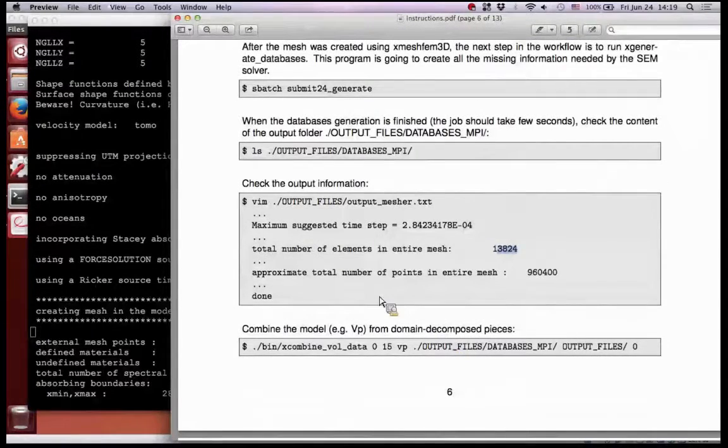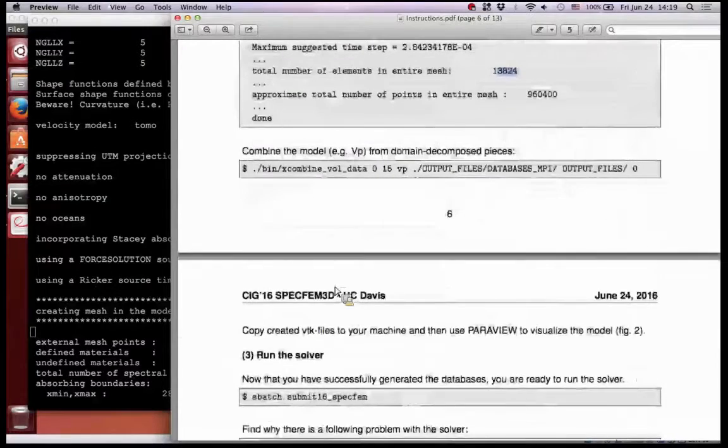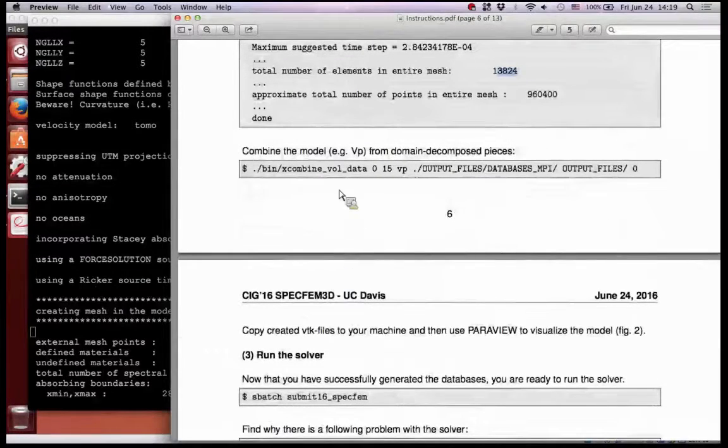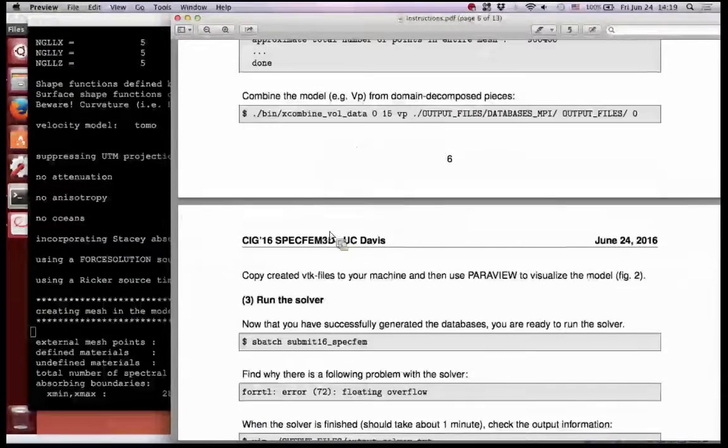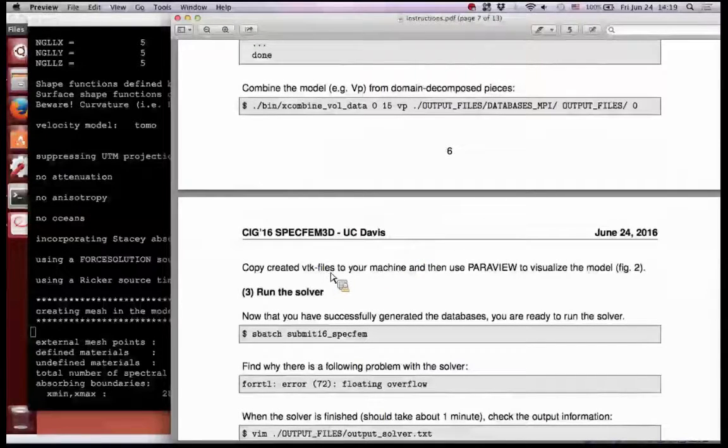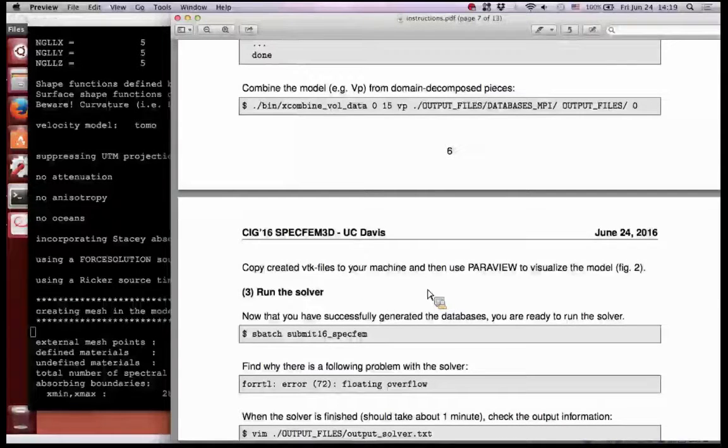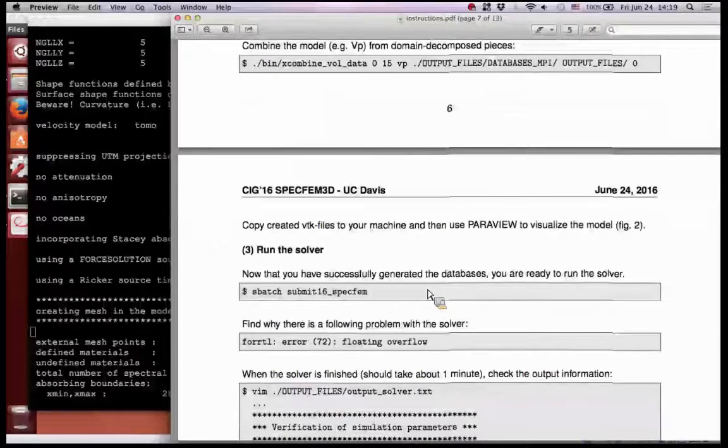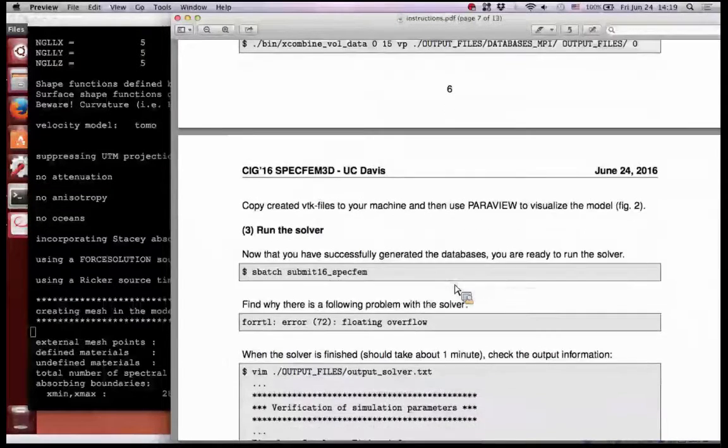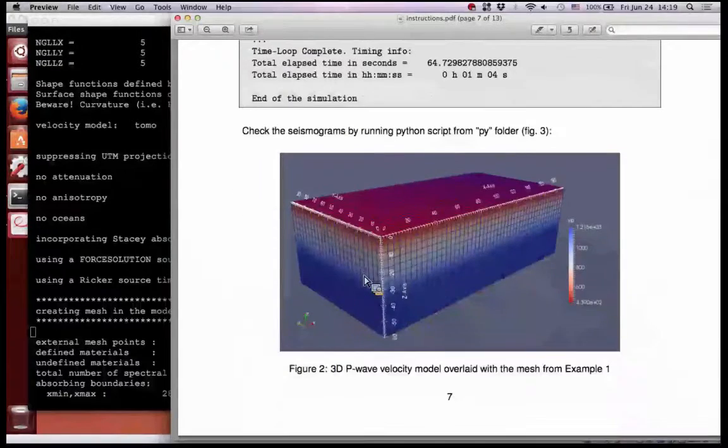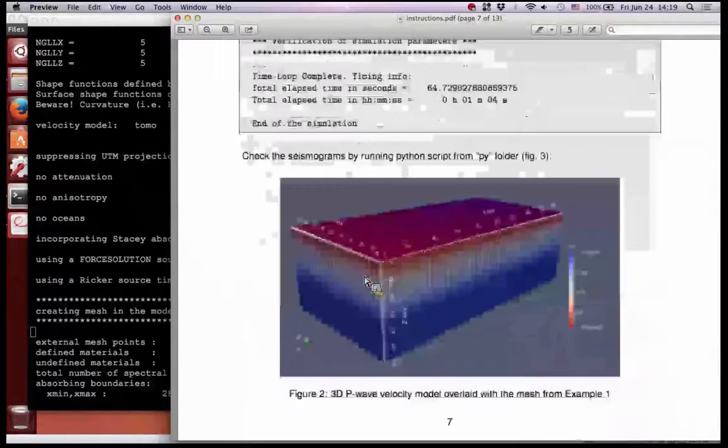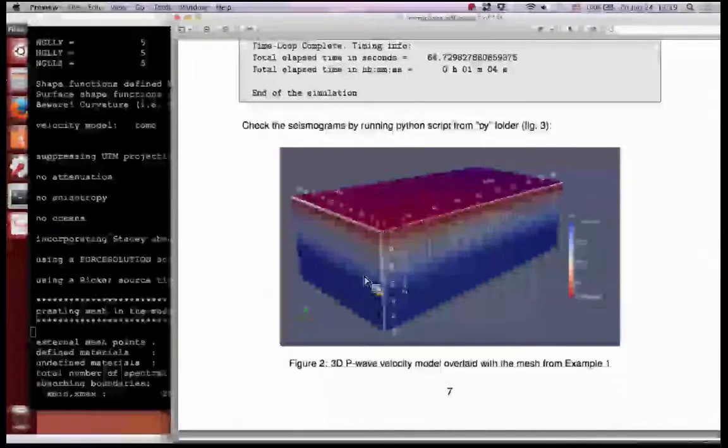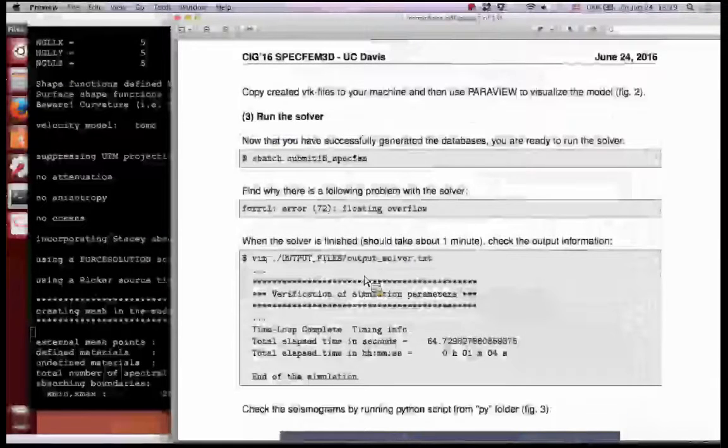This is the second step and we visualize the VTK file from that step previously - VP model overlaid with the mesh. So we can skip this basically, we saw this picture of VP.